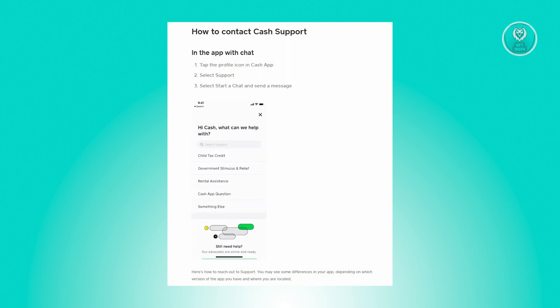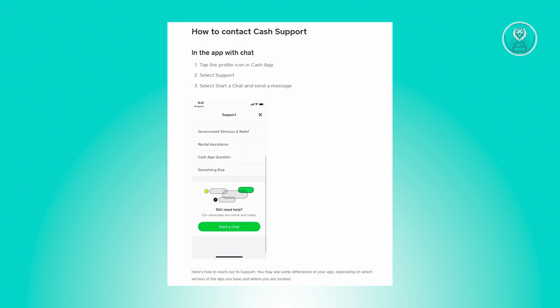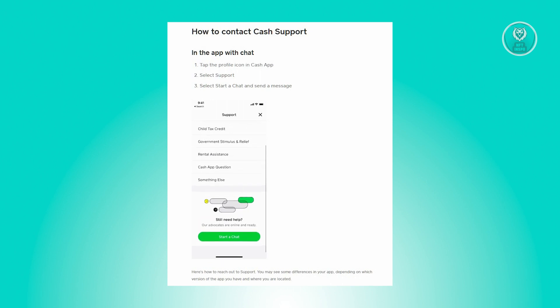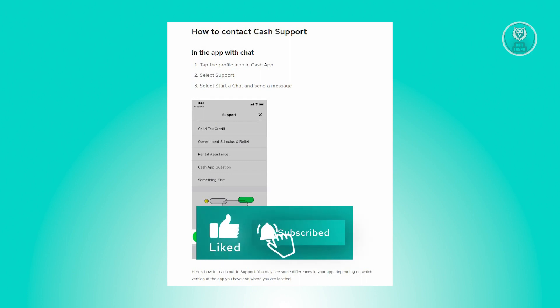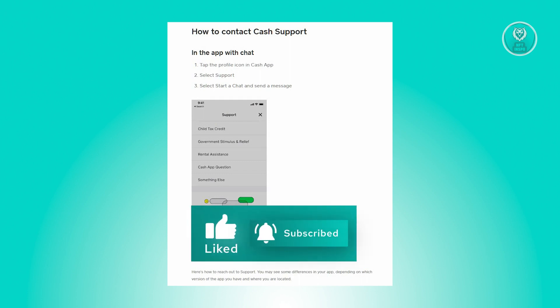Cash App support will then be able to assist you in resolving this issue. Hopefully this video was able to help you. Like and subscribe to NFT Inspo — thank you for watching.